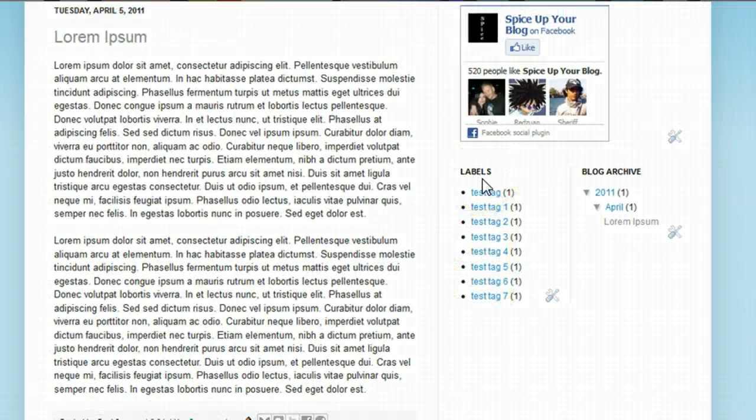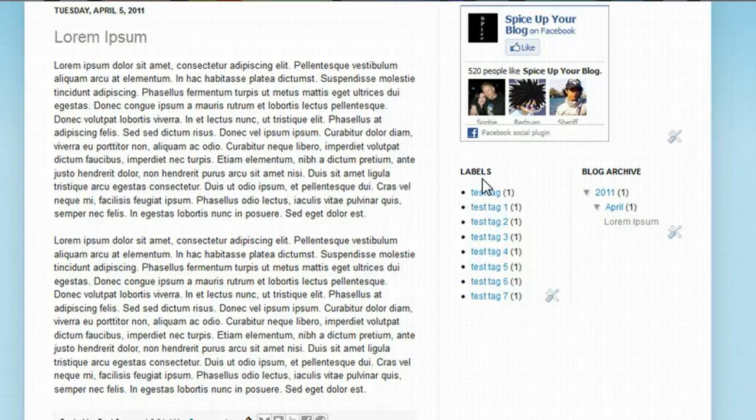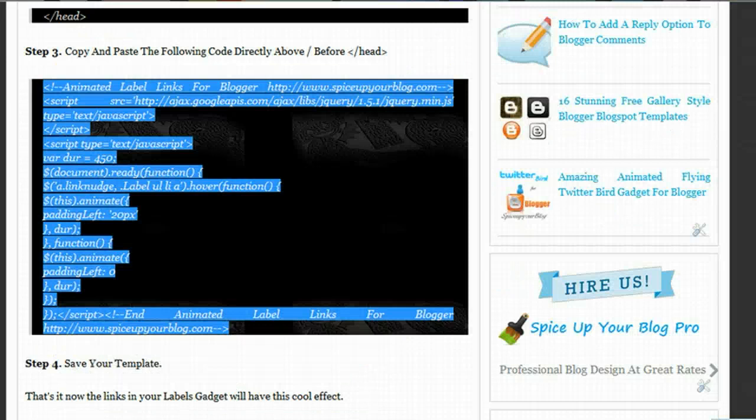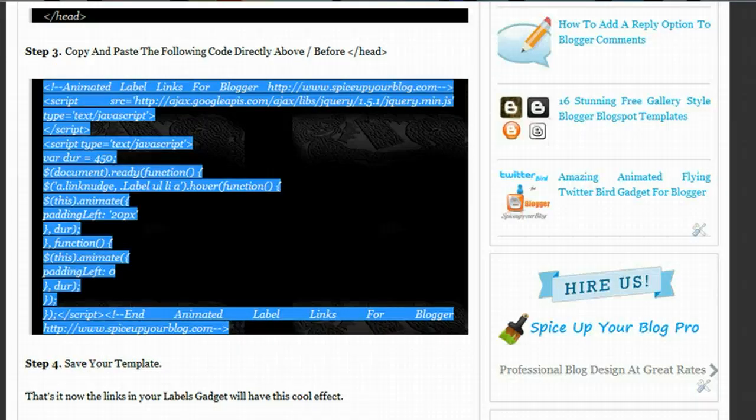If you're watching this on YouTube or elsewhere, I'll have a link to the post with all the steps, so you can come over and have a look. I hope you enjoyed the video, and it's a nice effect for your labels on your blog.